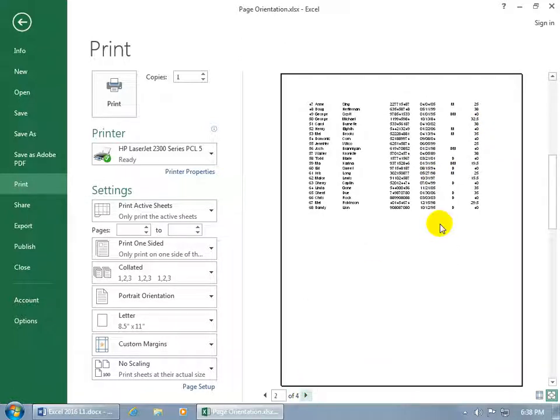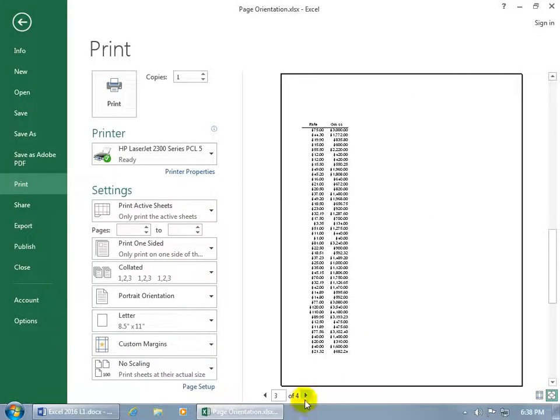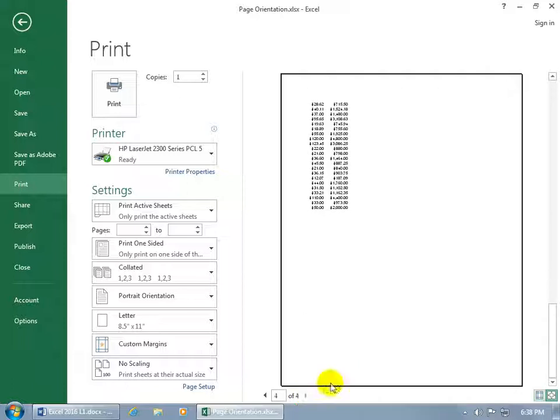No, it continues with the data, but then the cutoff columns appear on page 3. That doesn't work because on page 4 it continues with those cutoff columns.